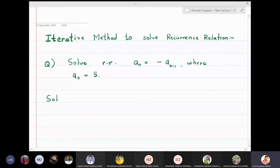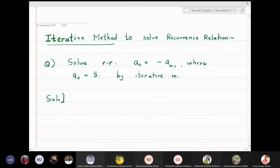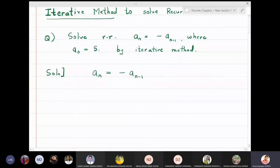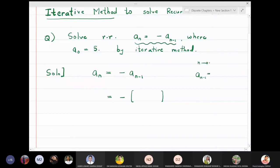Write the recurrence relation as it is: aₙ = -aₙ₋₁. Now, what is aₙ₋₁? If I replace n by n-1 in the recurrence relation, aₙ₋₁ = -aₙ₋₂. So substituting back, aₙ = -(-aₙ₋₂).